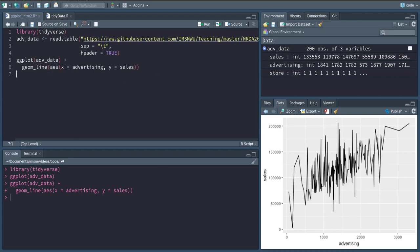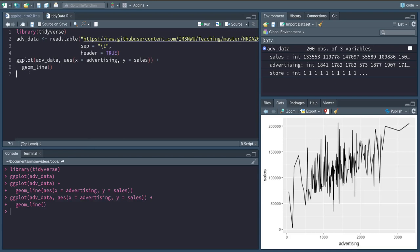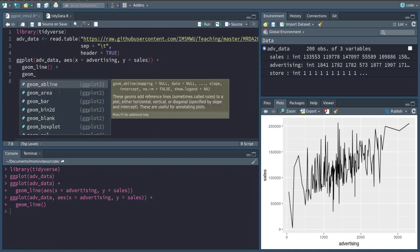In this case, this does not make any difference since we're just adding a single layer on top of our data. But we could also add another layer with a different kind of plot type, for example geom_point.